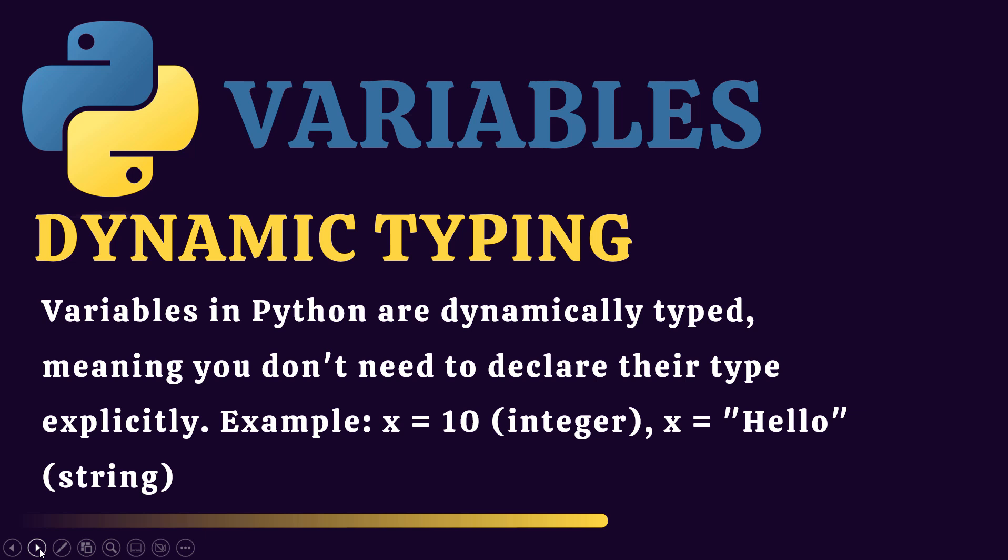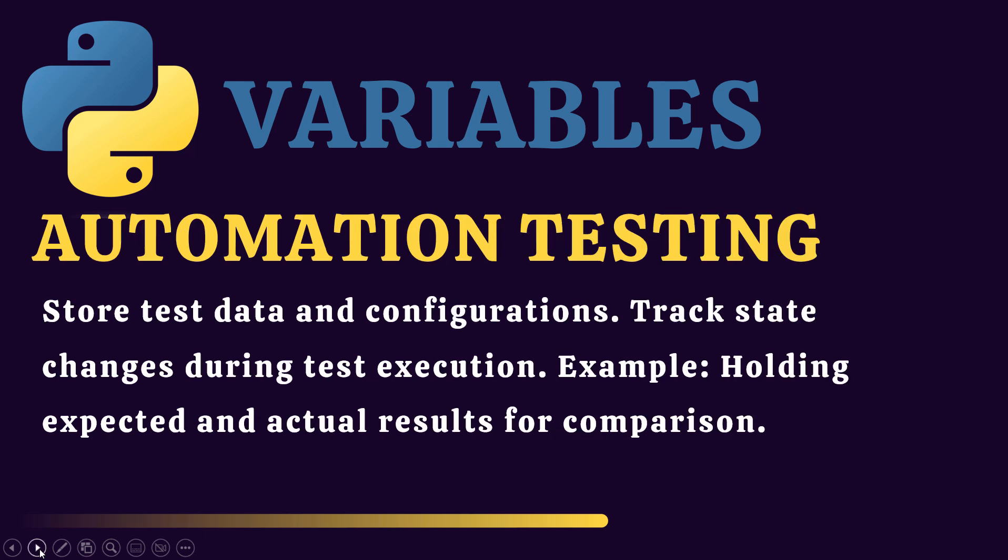In context of automation testing, we know that we can store a value inside a variable. We can store test data which we need to use in our tests. We can also save configurations so that we can use them in the test. We can also track state changes during test execution. We can also save expected and actual results.